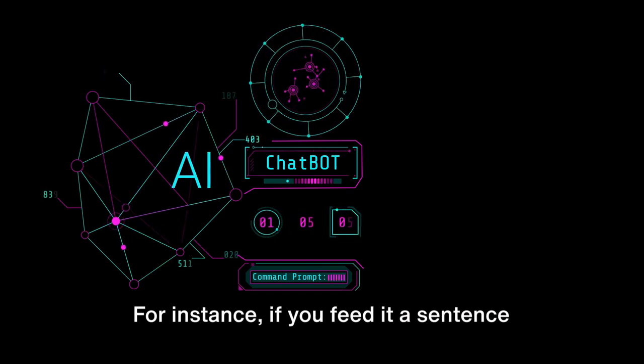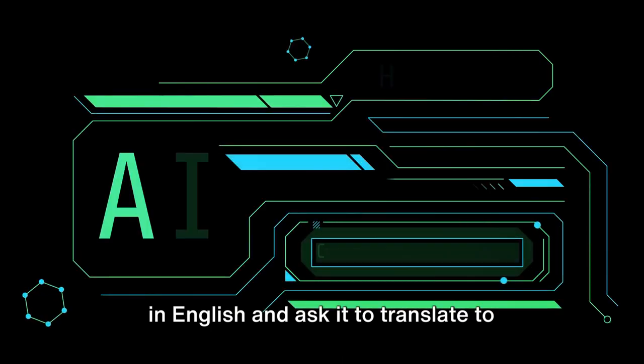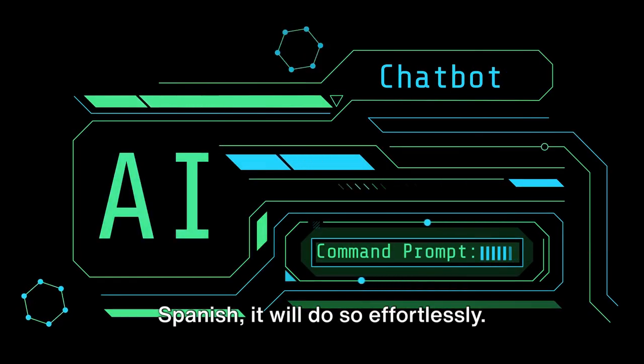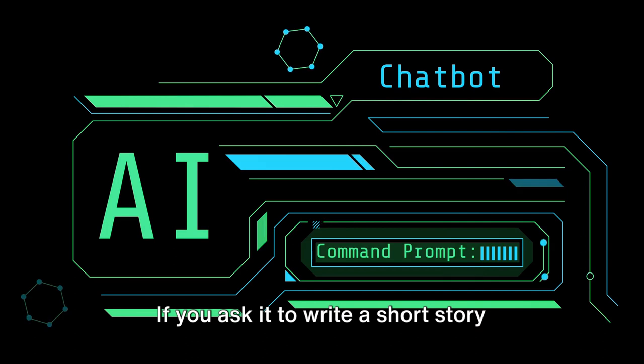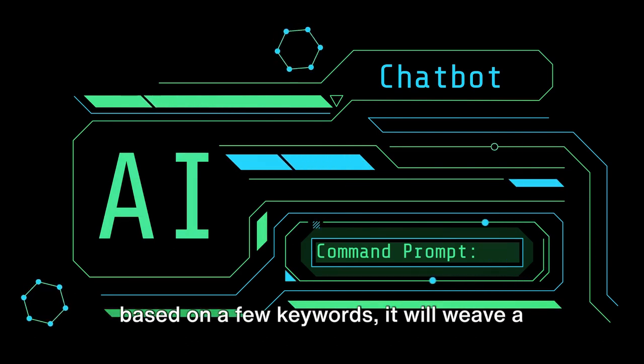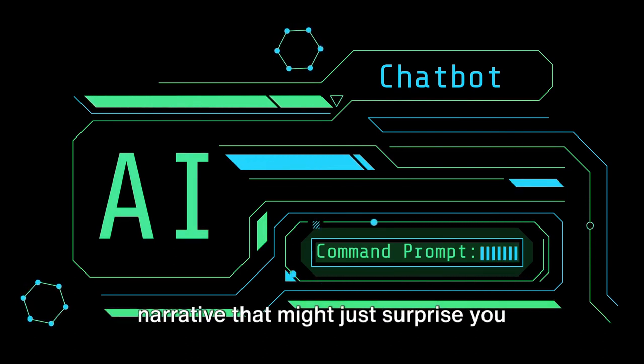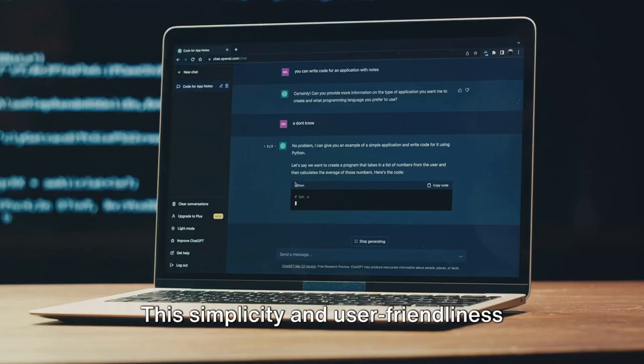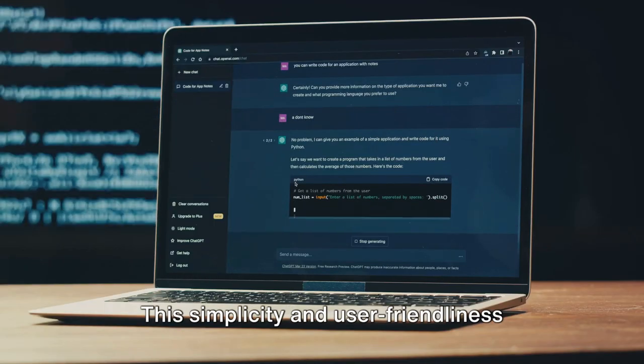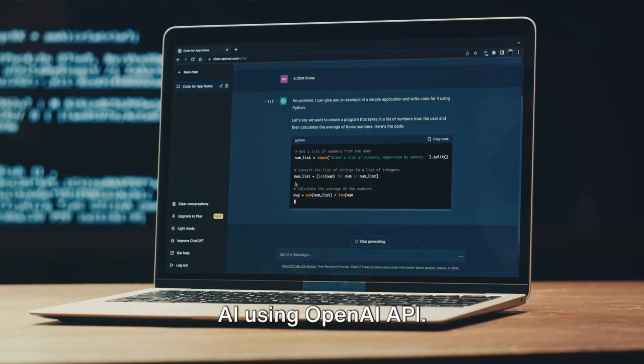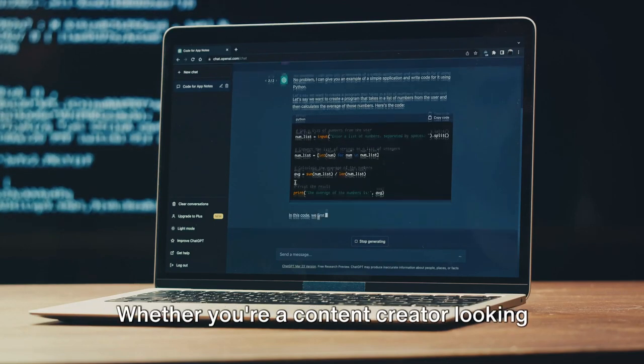For instance, if you feed it a sentence in English and ask it to translate to Spanish, it will do so effortlessly. If you ask it to write a short story based on a few keywords, it will weave a narrative that might just surprise you with its creativity.